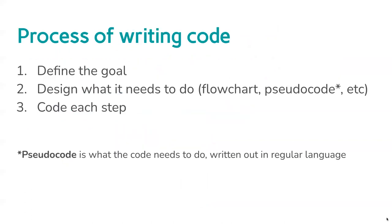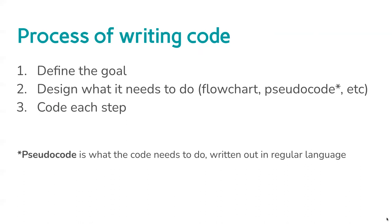The process we're going to use when we're writing code is going to follow these steps. The first thing, before we even think about typing any code, is we're going to define what our code needs to do. We're going to define the goal of our project. The goal can change. You can create something, define a goal, perhaps during design realize it needs to be tweaked. You can even code it and then think I need a new goal and improve it. But the first thing to do is know what we're doing, know where the instructions are going to take us.